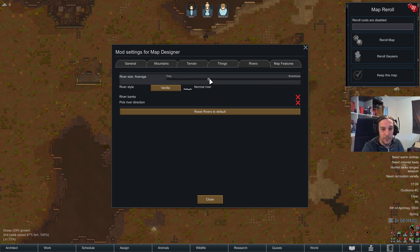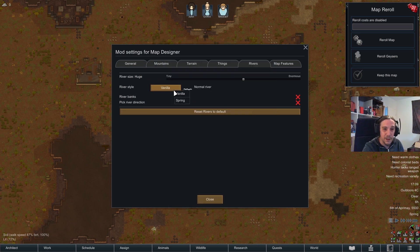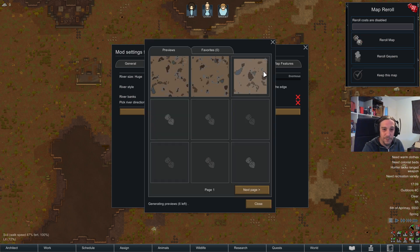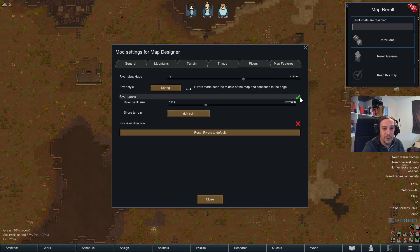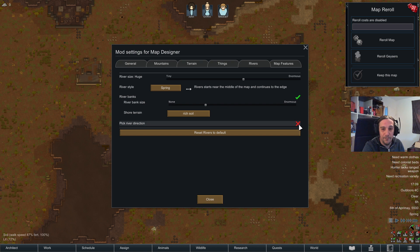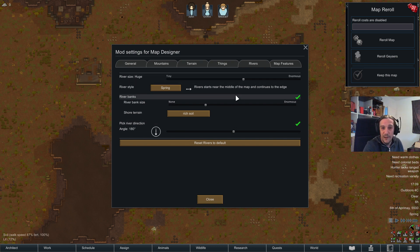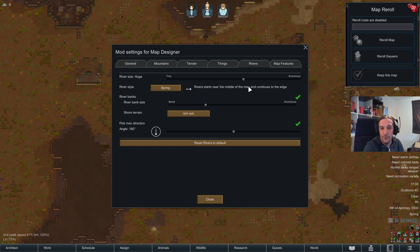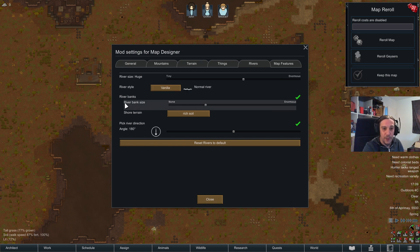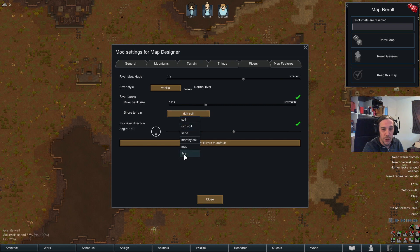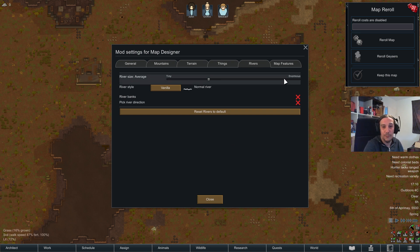Moving on to the rivers tab: river size, river banks, and river style. This only applies if there is already a river on your tile. River direction and size are self-explanatory after seeing the mountain settings. River style is either running through the map or having a spring that starts near the middle and continues to the edge. River banks and shore range can also be configured — the level of individualization is impressive for creating a certain type of river map.